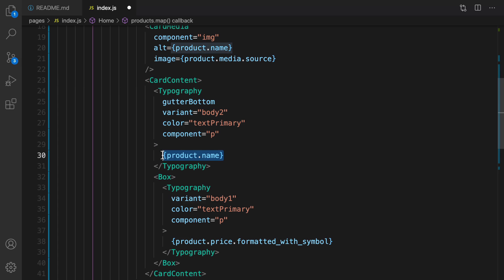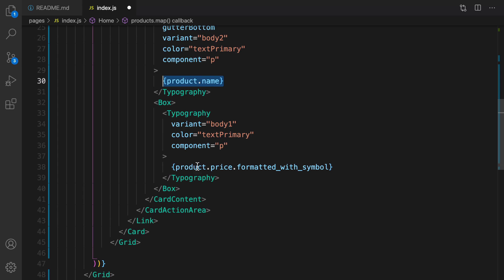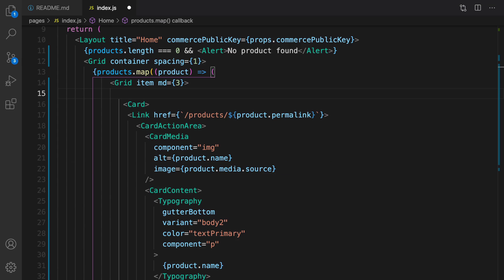And this is the card content and then create a typography to show the product name and product price. The next step is going to be wrapping items inside a slide.